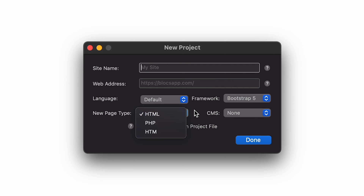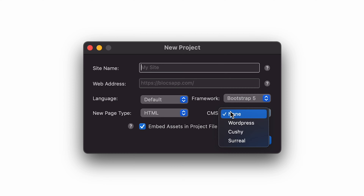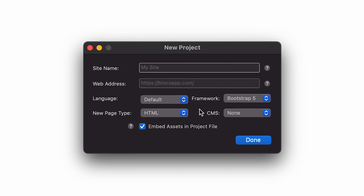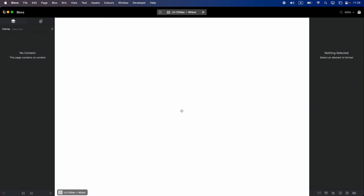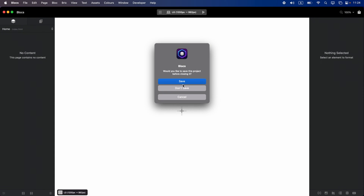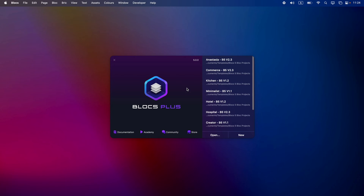You can change the page type or CMS if you plan on building a WordPress theme for example. But don't stress out too much because you can change all of these settings later in the project settings, so we can just type the name and click done.